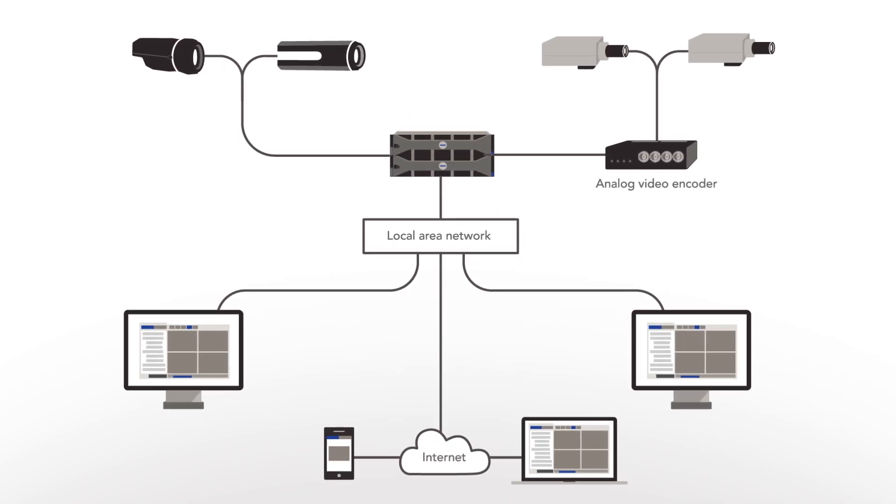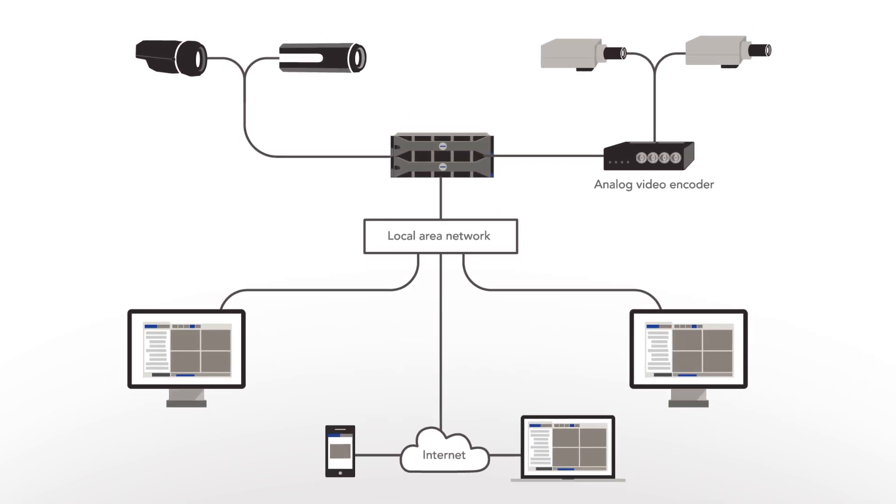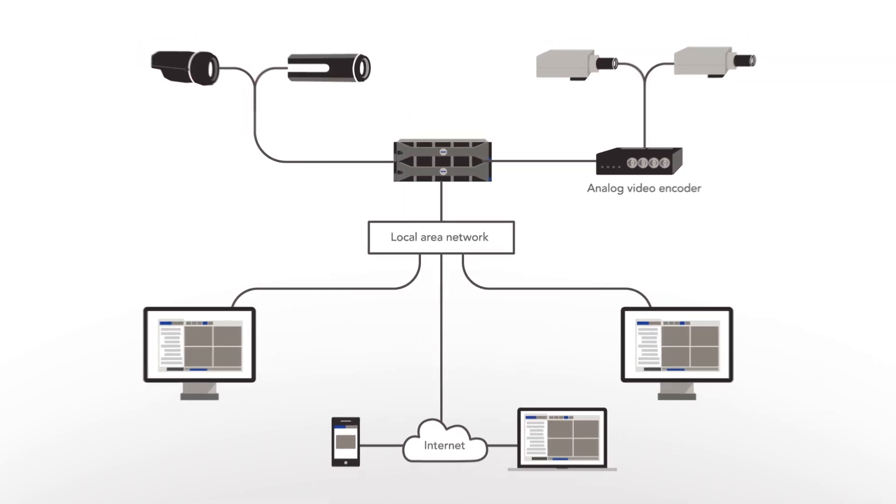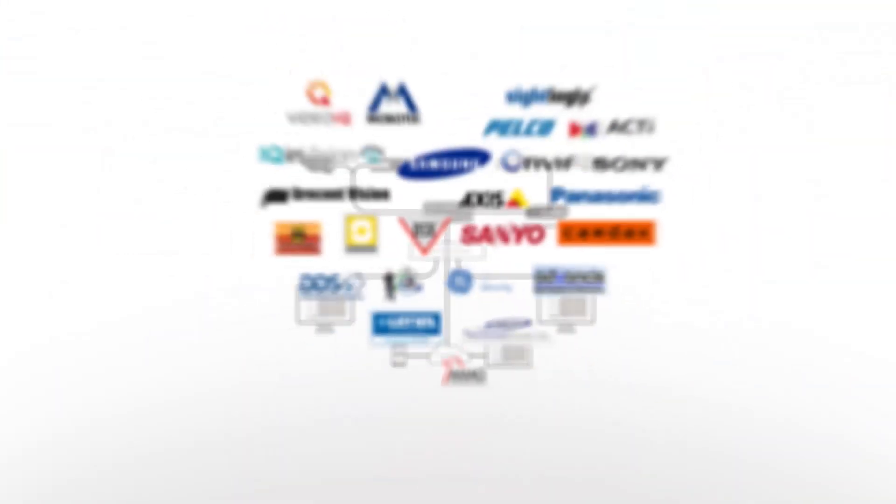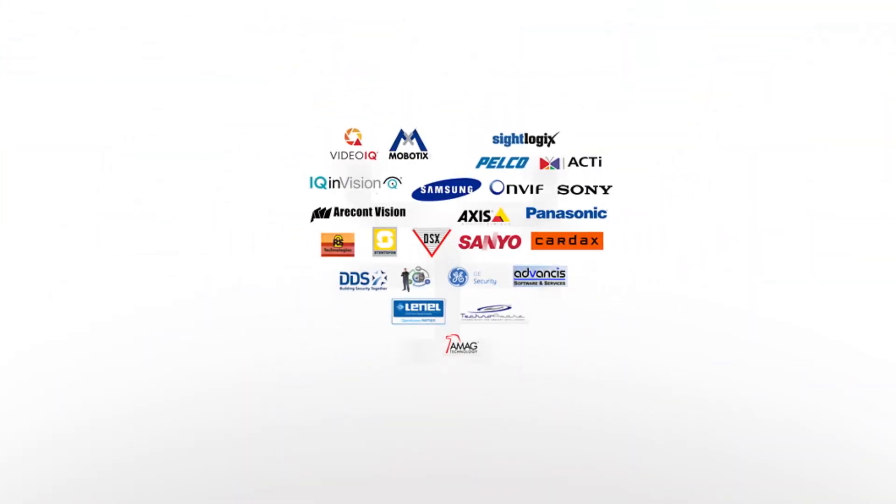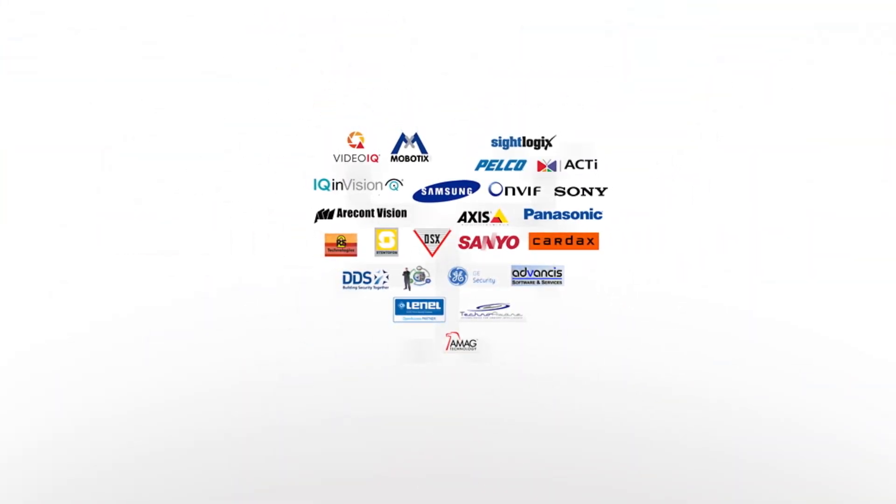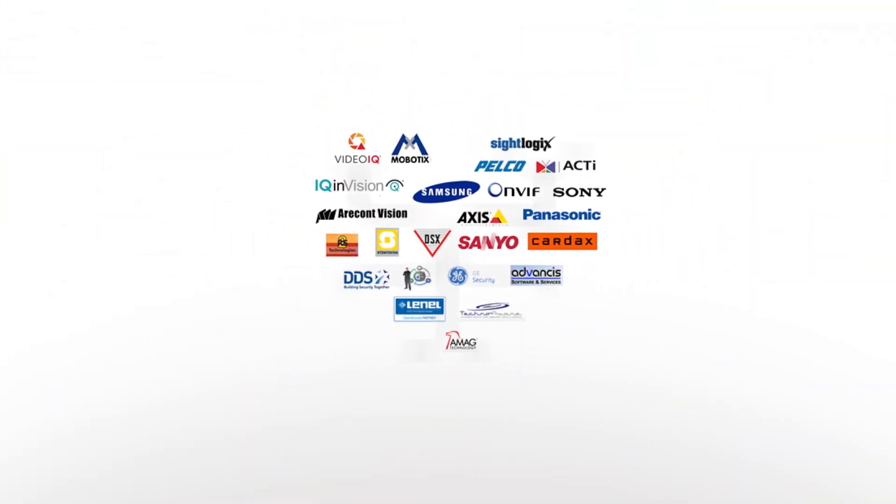And since our open platform is built for easy integration, our customers get a security system that fits their needs. Based upon third-party camera acceptance and current integrations, Avigilon has one of the most open systems on the market.